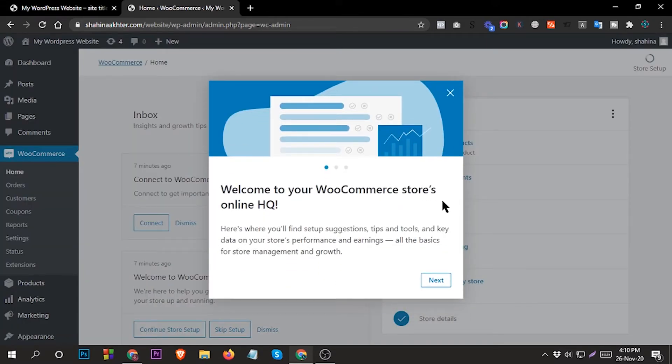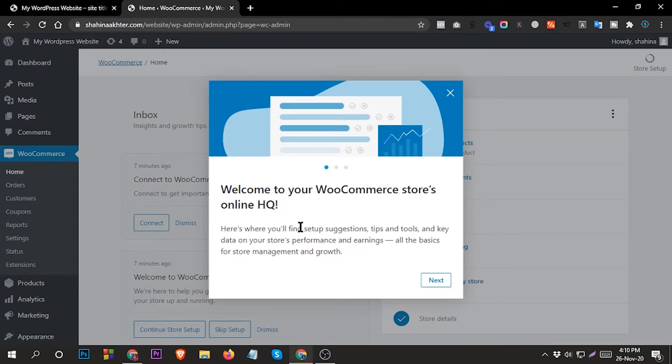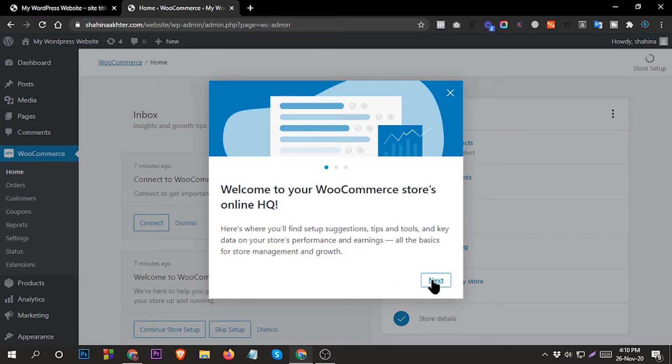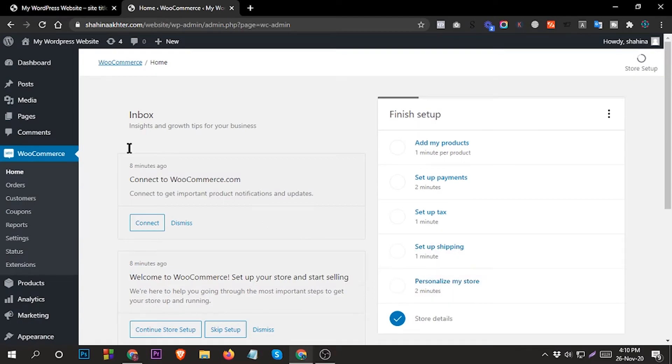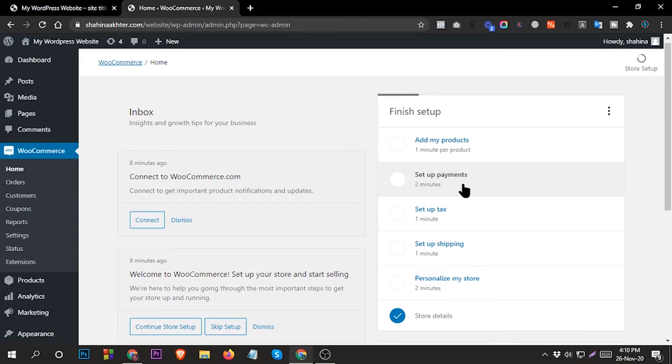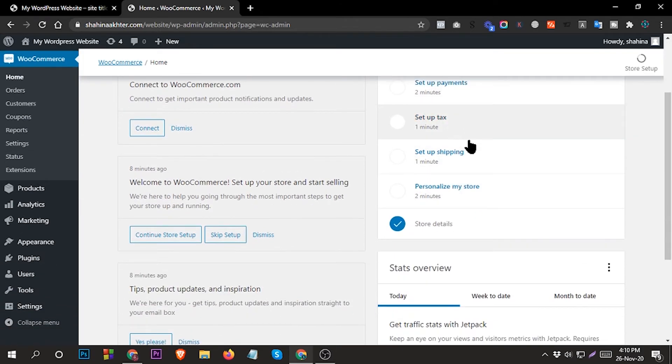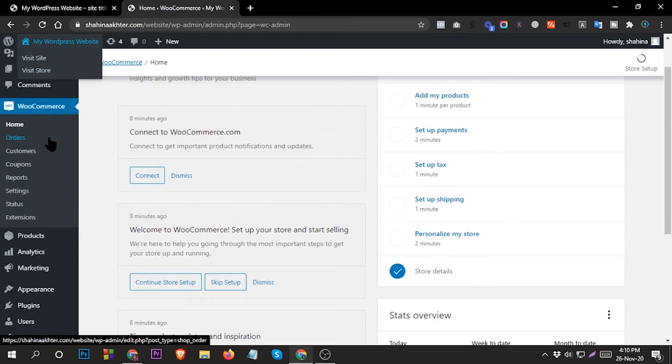Wow! You've already done the WooCommerce setup properly. So welcome to WooCommerce - stores online, queue next, personal inbox full of relevant advice, next good data list to smart business decisions. Let's go, all done - finish setup. So now you can add products, set up payment, set up tax, set up shipping - everything. And the WooCommerce plugin is here - home, orders, customers, coupons, reports, settings, extensions.